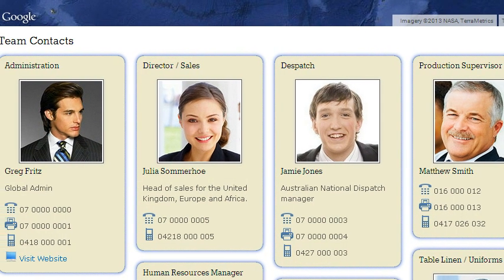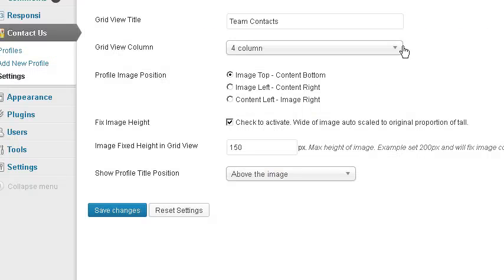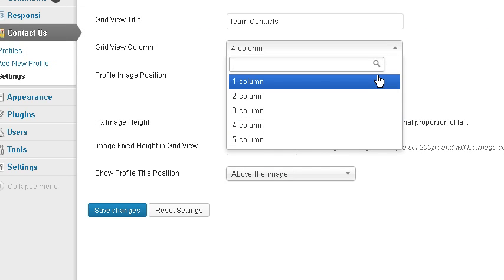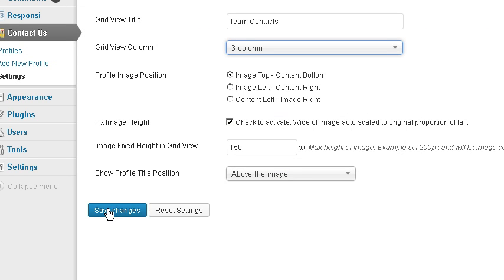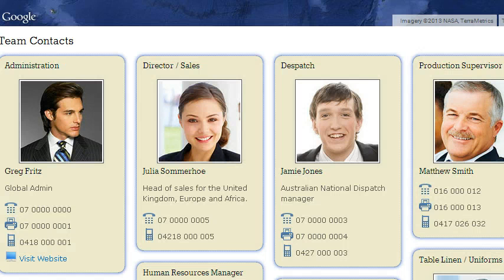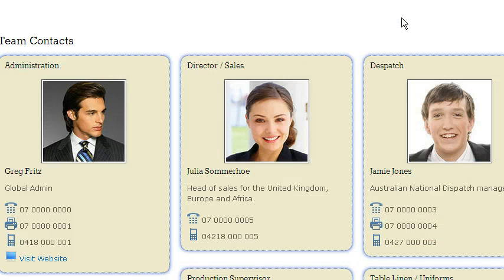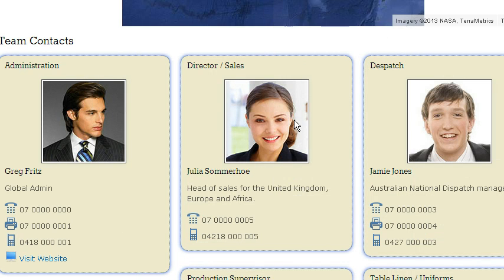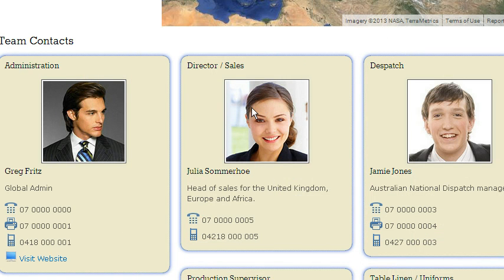We get back to the settings and change it from four to three. Save. Back to this page and refresh. We're now showing three grids.